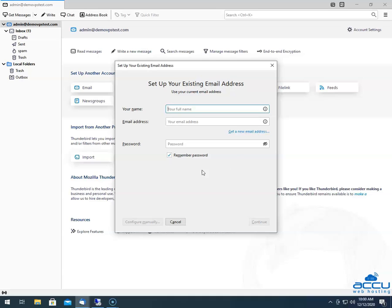Here, you have to enter the credentials of your email account which you want to configure in Thunderbird. In the Your Name field, enter the full name of the person who uses the email account so you can easily identify it. Here, we have used "NickR" as an example.